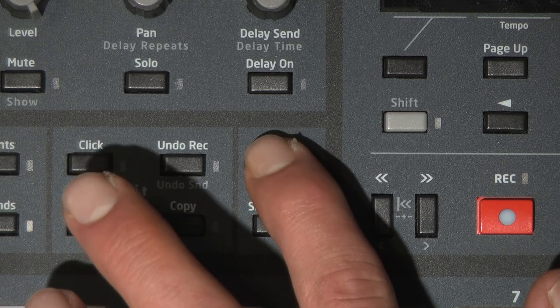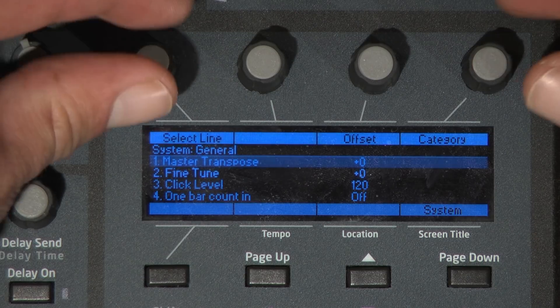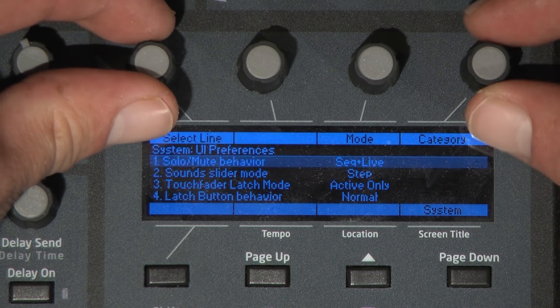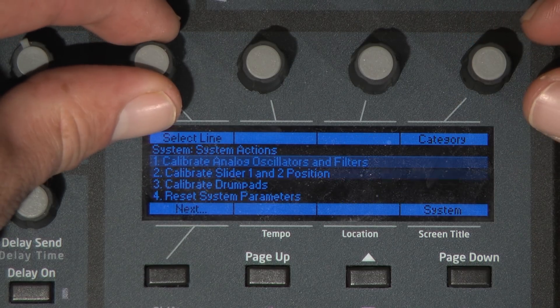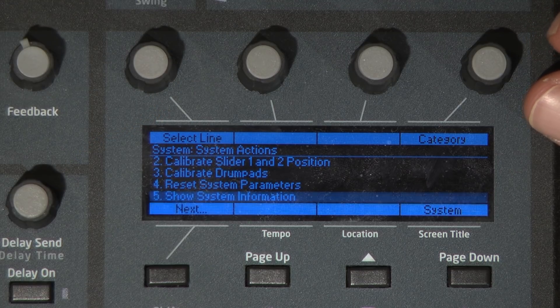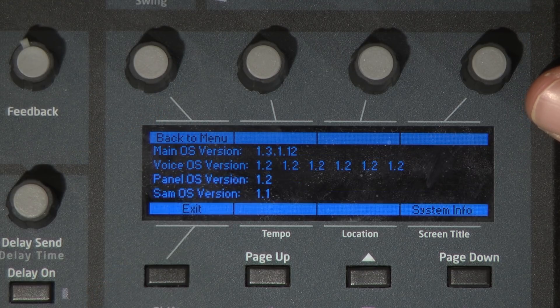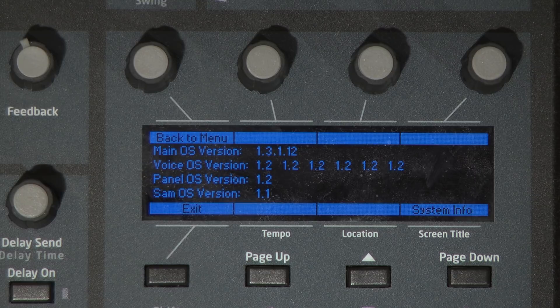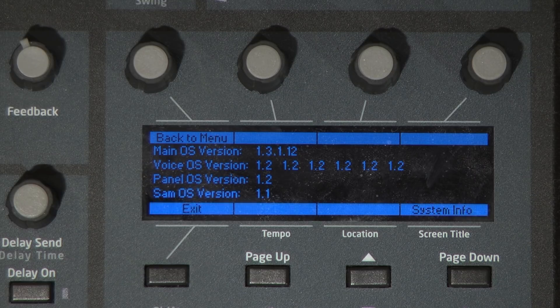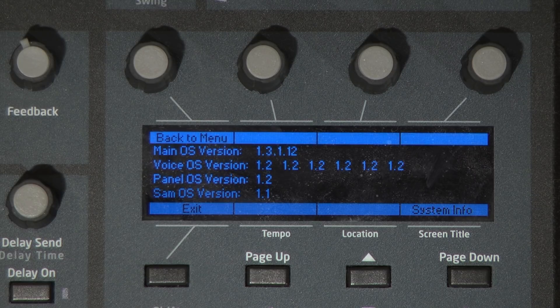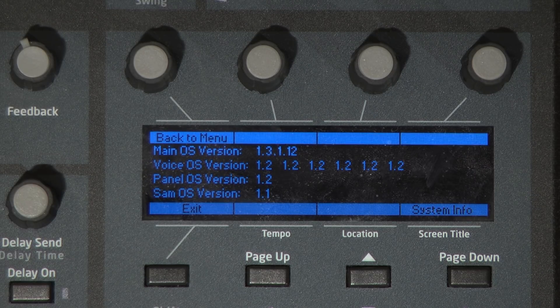Hit the system button to enter the system menu. Use the category and select line soft knobs to navigate to the show system information menu item. Select it using the leftmost soft button and the currently loaded OS versions will be displayed on screen. If you find that your OS versions are up to date, you should not proceed with reloading the OS files.